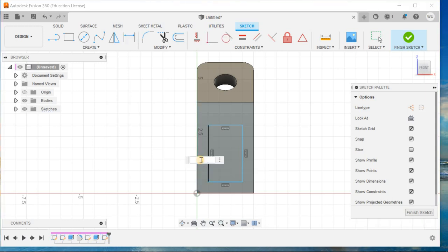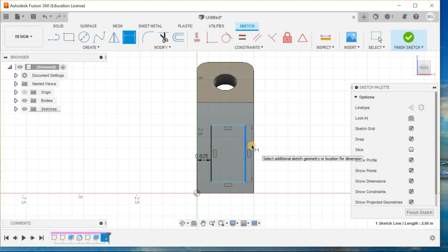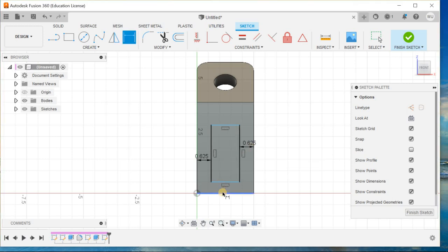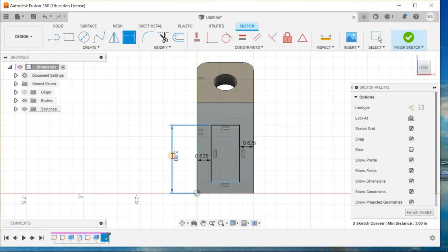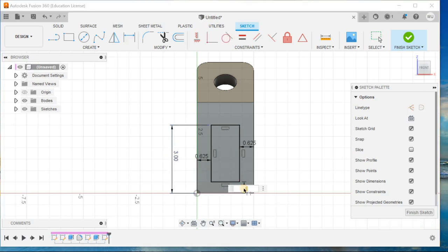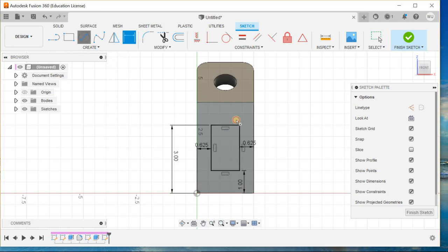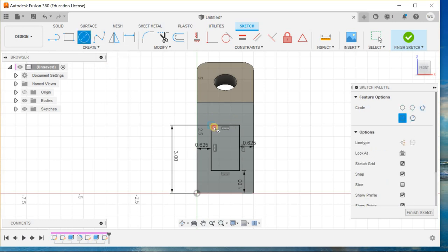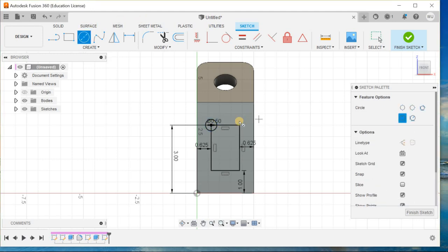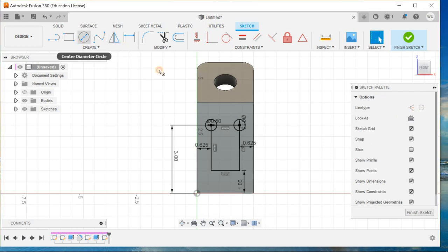Go for smart dimension. From here to here is 0.625, and from here 0.625. From here to here it is 3, and from here to here it is 1. I will add four circles of diameter 0.5.